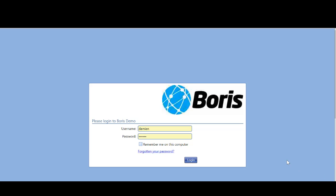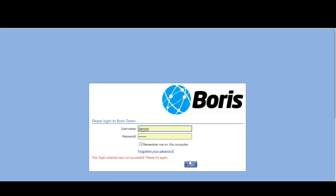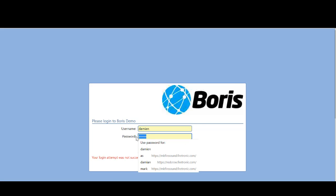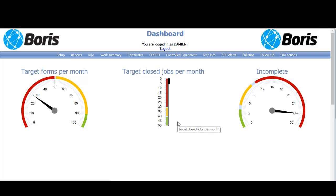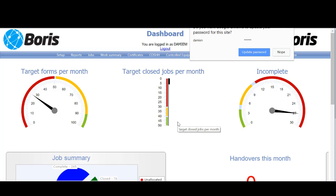First and foremost, we need to log into the system by entering your user credentials and password here. Once you're in the system, you can see this is the home screen and we have the dashboard.